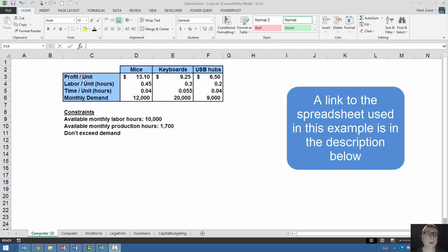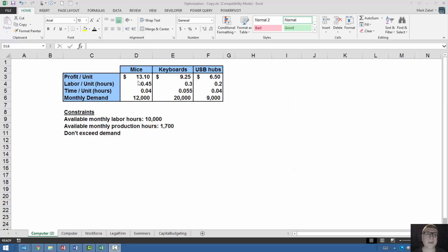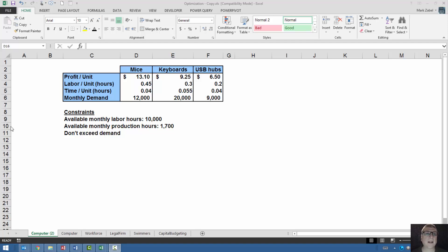We're going to assume that we know the following about each of these items. We know the profit per unit. That is for every mouse that we sell, we make $13.10. We know the labor hours per unit, the time on the production floor that it takes up per unit, and we know the monthly demand for these. Maybe we got those numbers from sales.